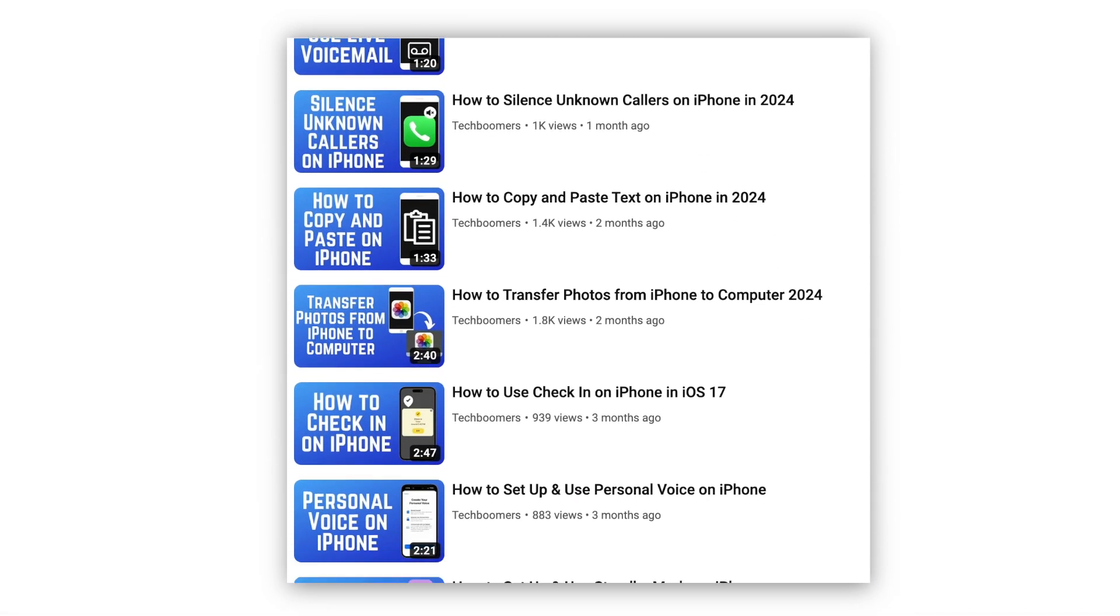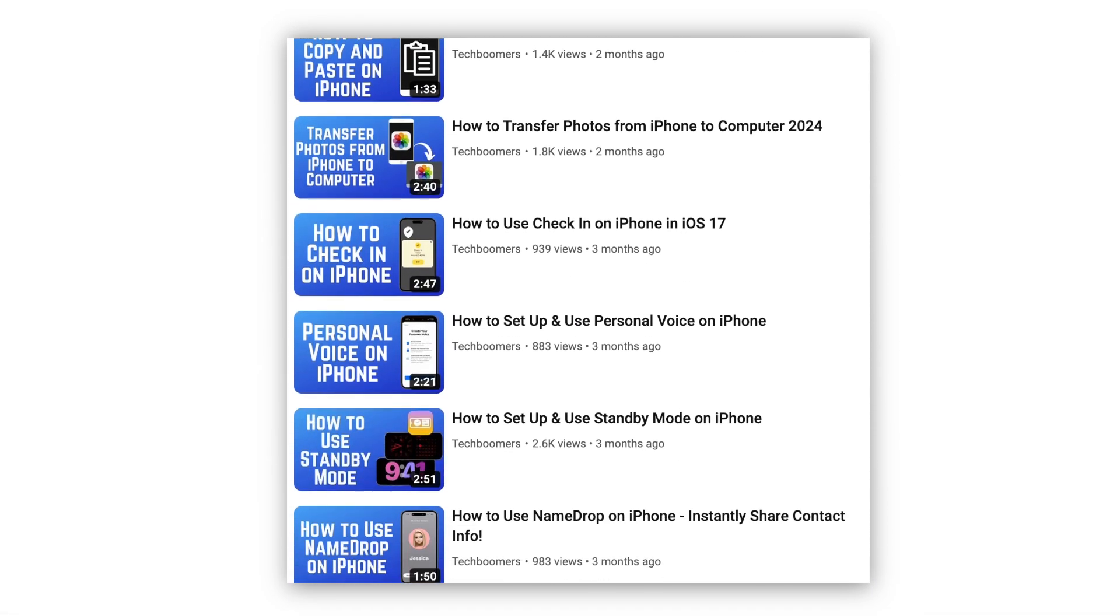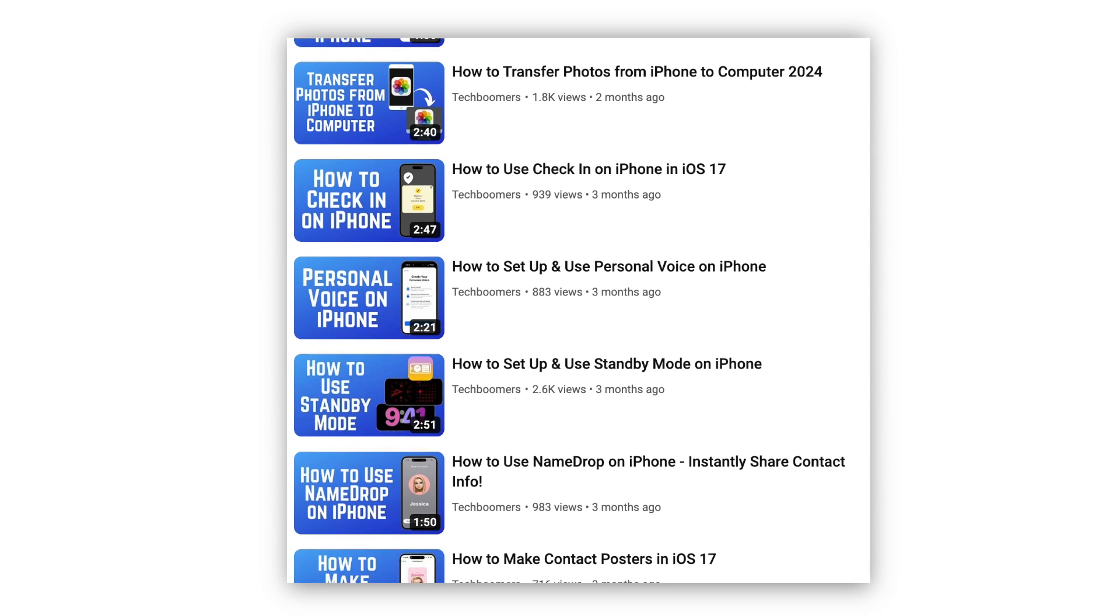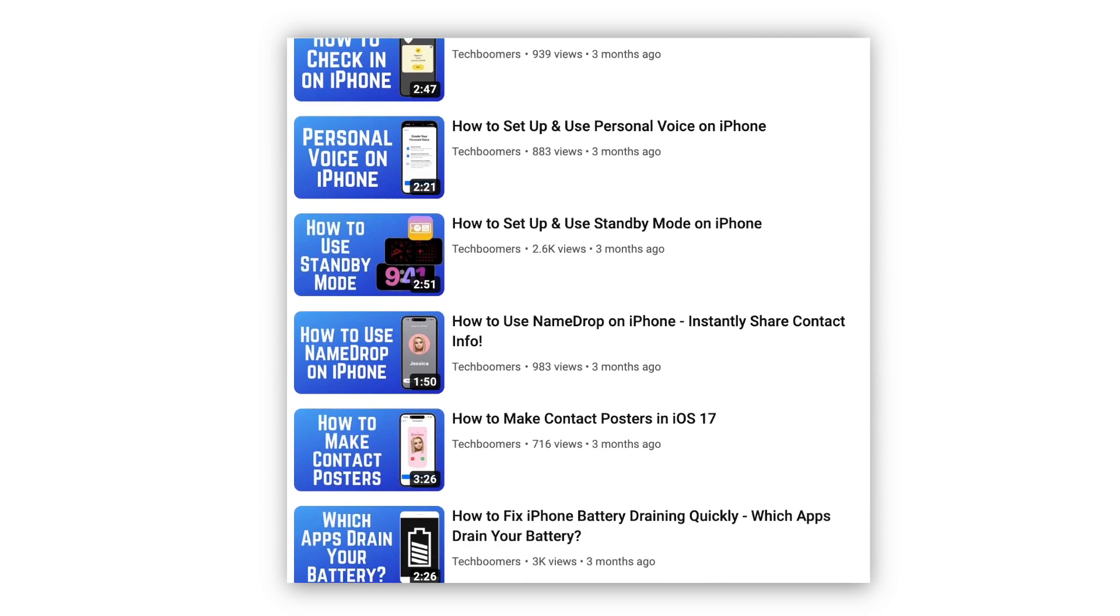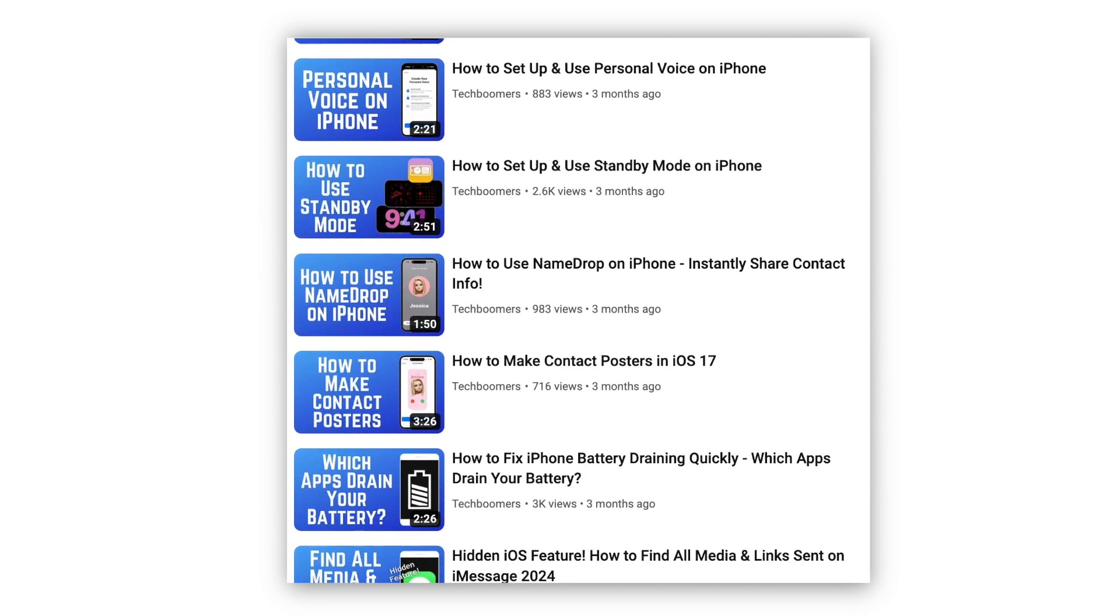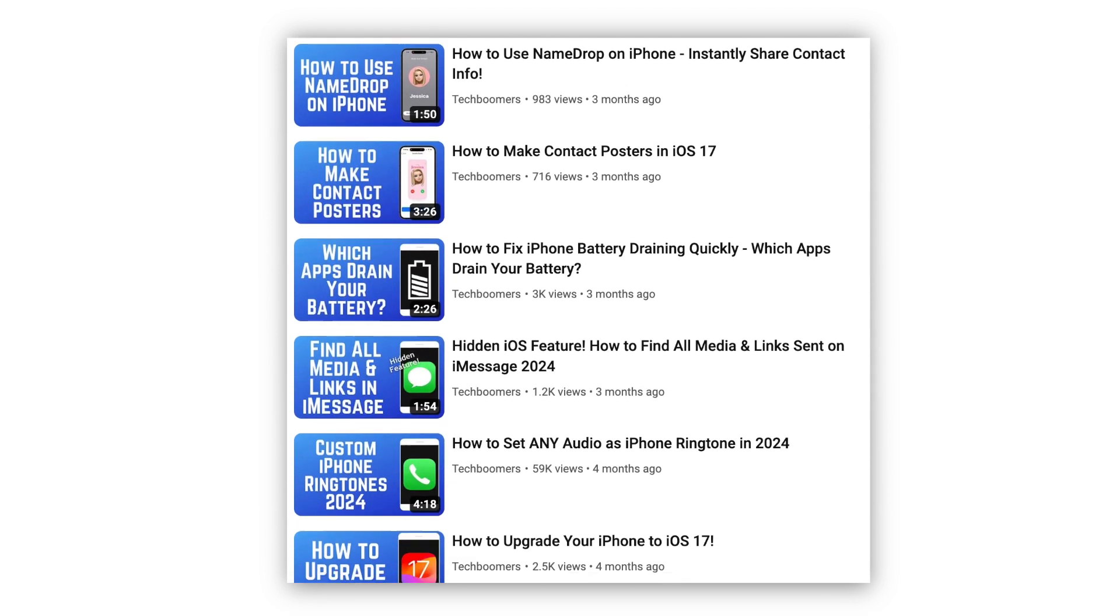For more helpful iPhone tips and tricks, check out our full playlist of iPhone tutorials. We'll have it linked in the description box below.